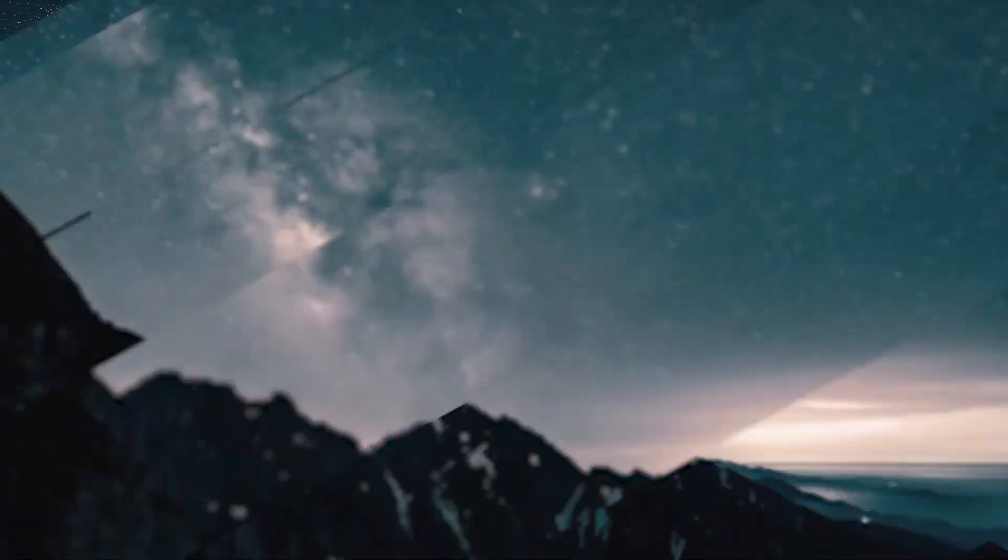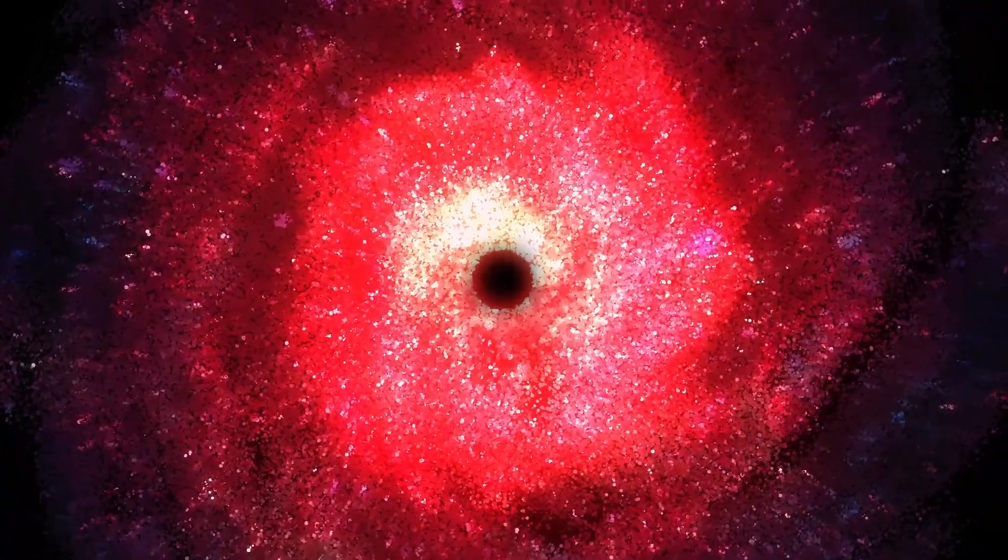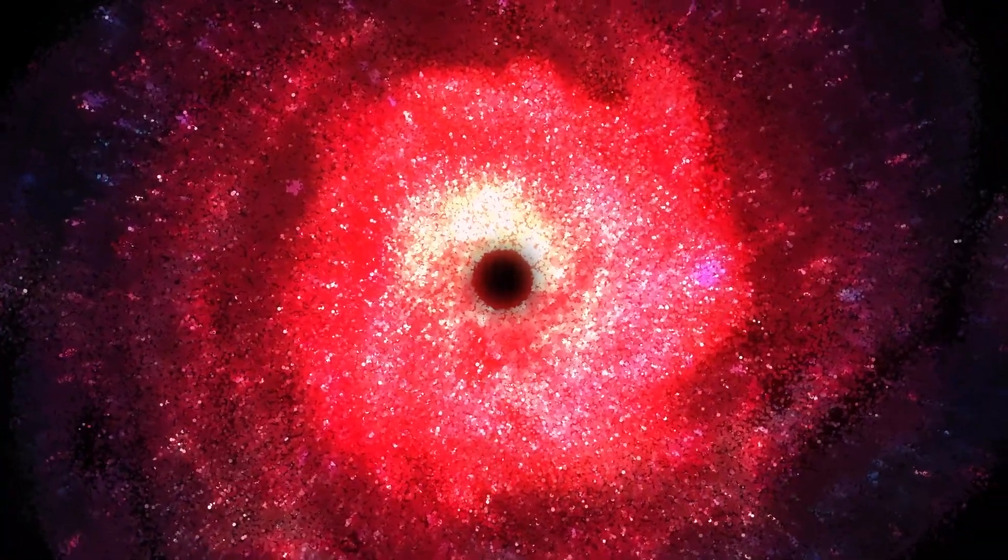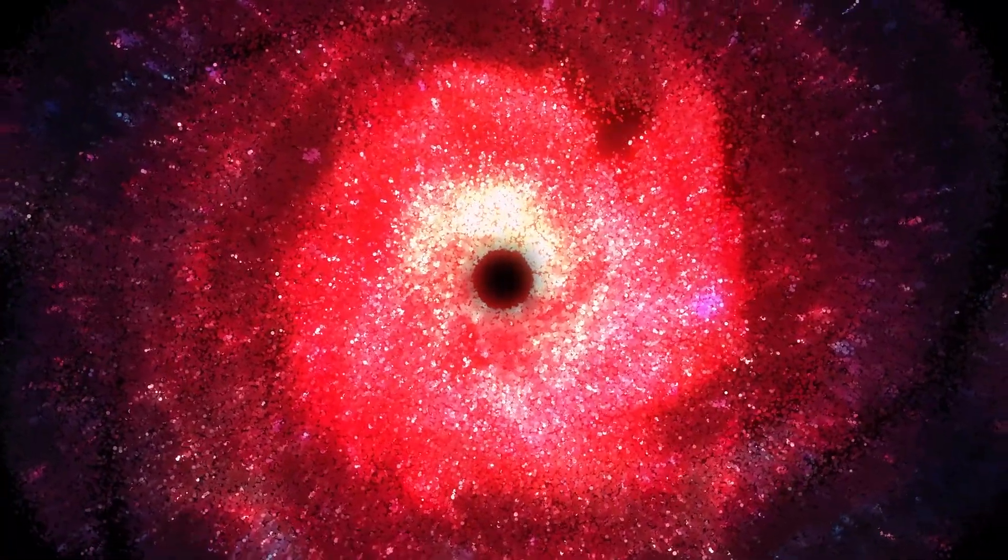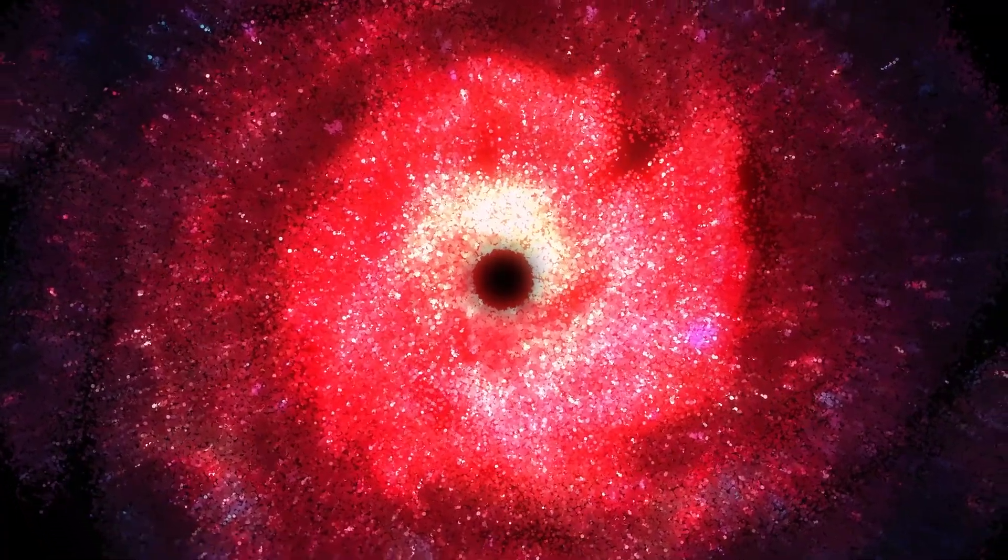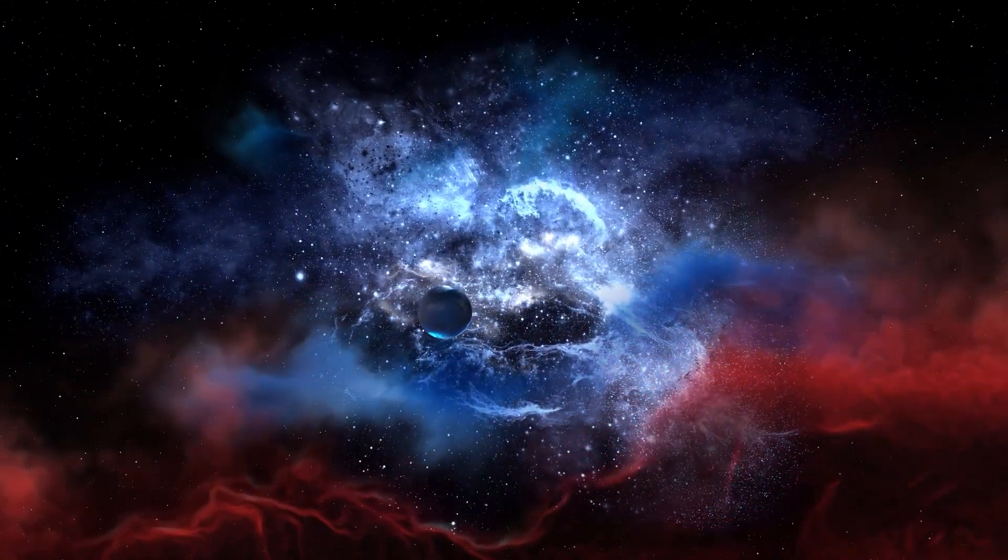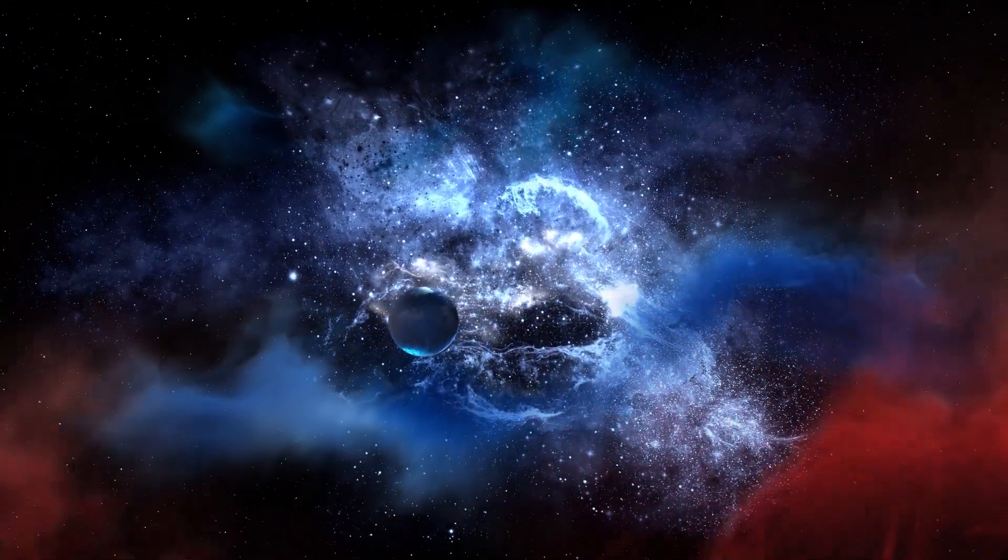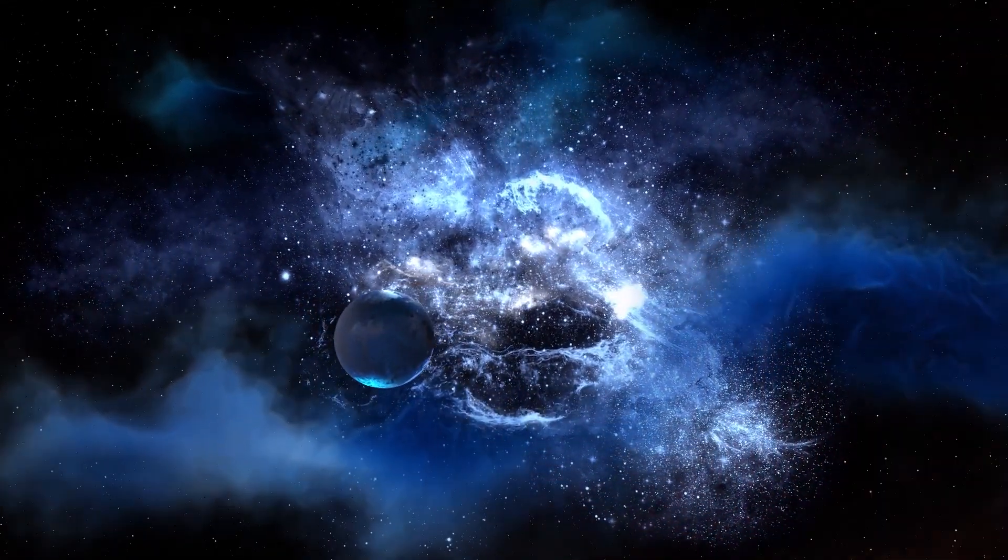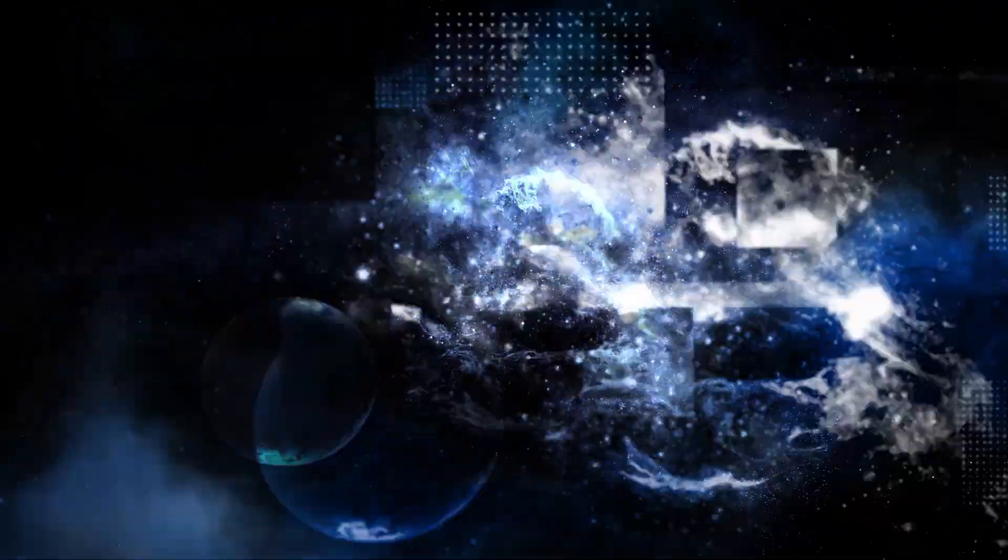Scientists say that the universe will soon begin to shrink significantly, which means that the collapse of the universe may occur much sooner than previously thought. Stay with us!